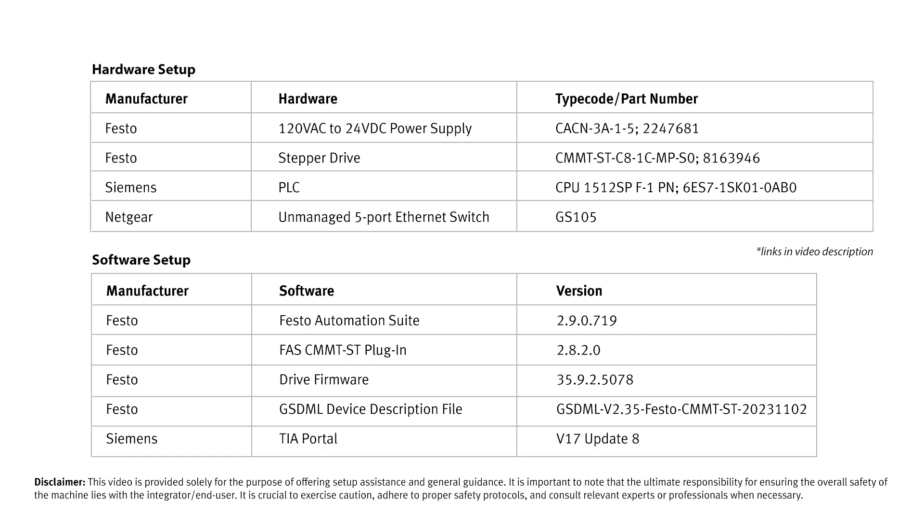Hello, my name is Colin Greatwood. I'm a Mechatronics Application Engineer with Festo, and today I'm going to be showing you how to change CMMT telegrams in TIA Portal.